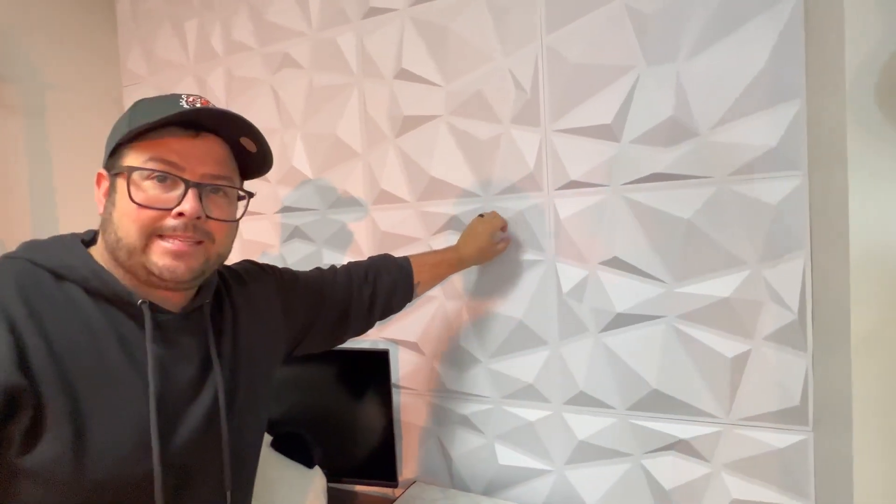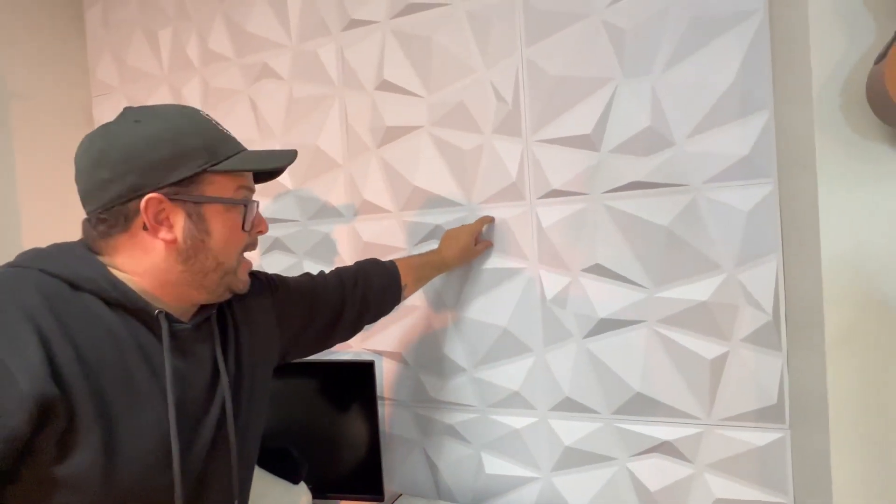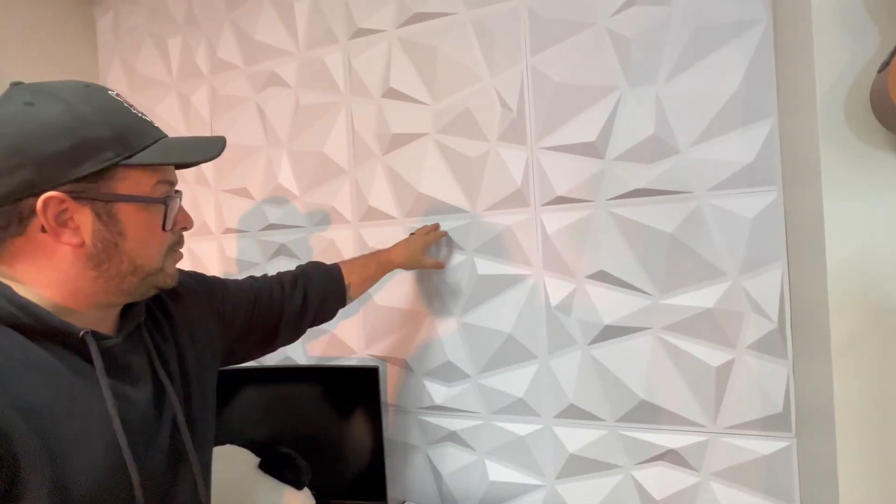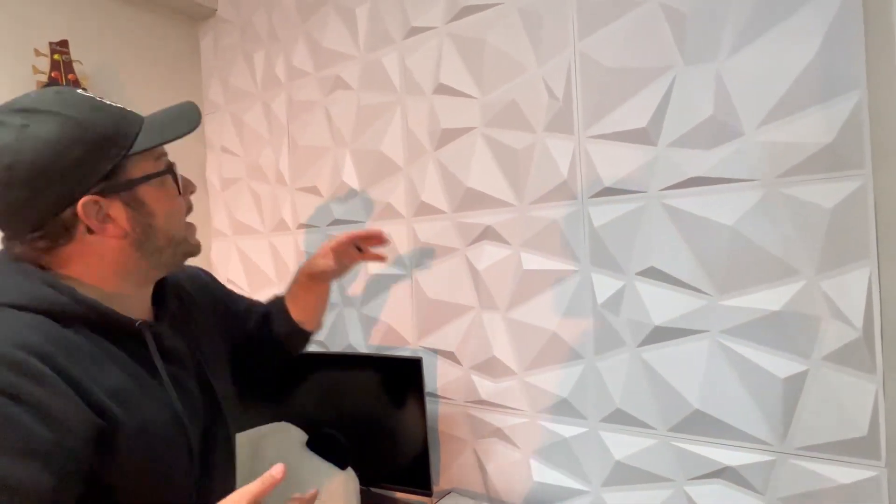It does pop out in certain spots so it's not super easy to cut, but you can cut it to get it to fit exactly where you want it to go.